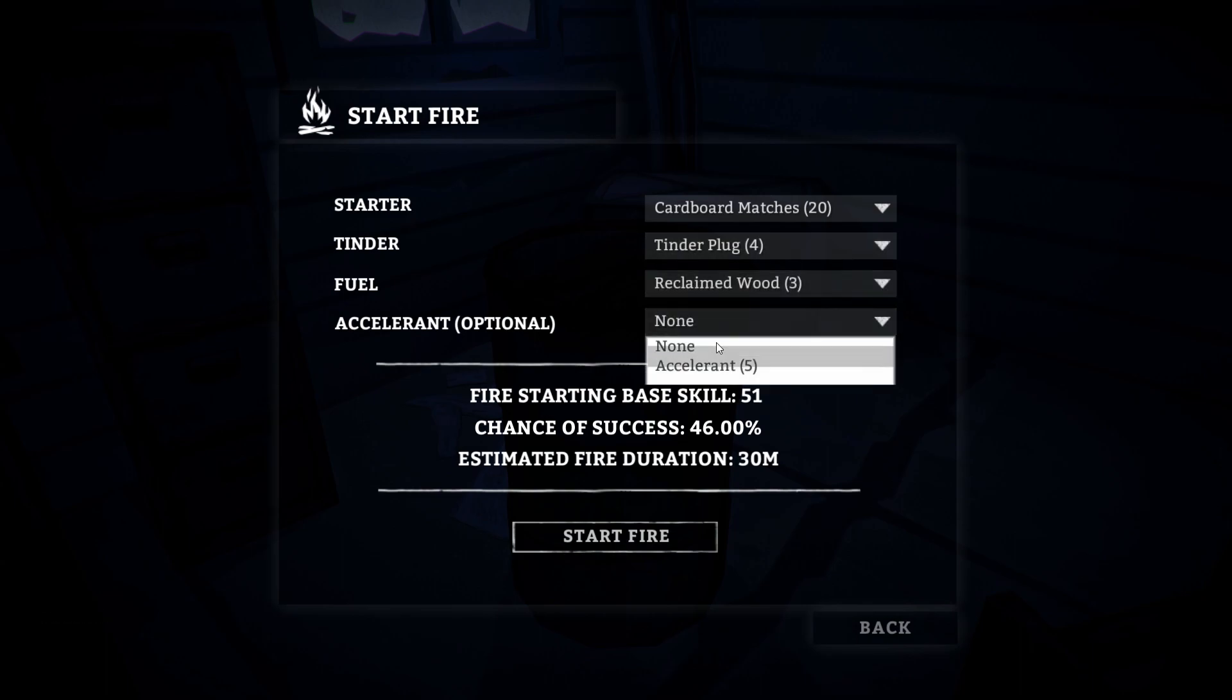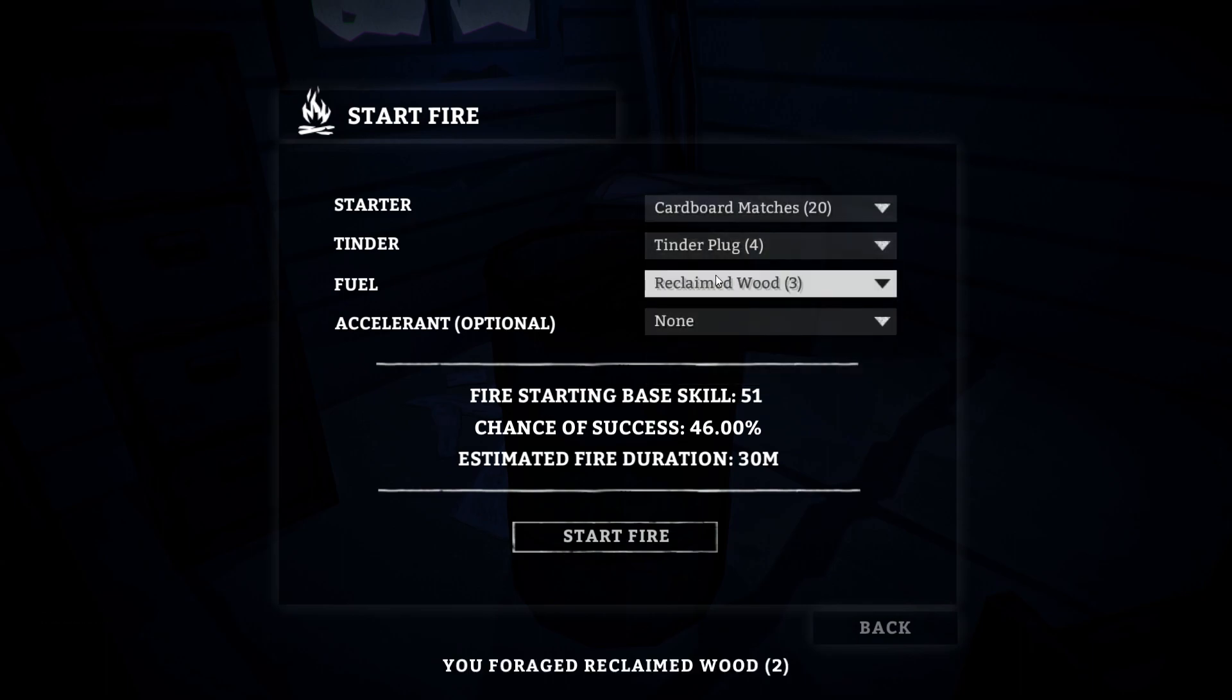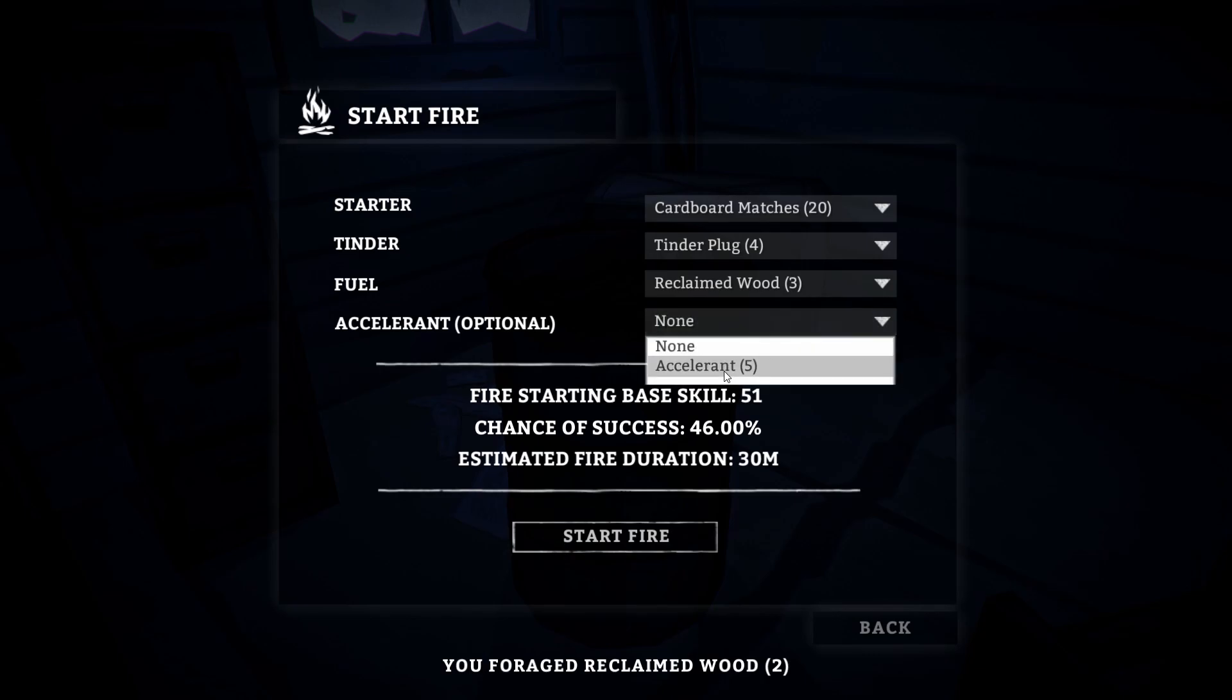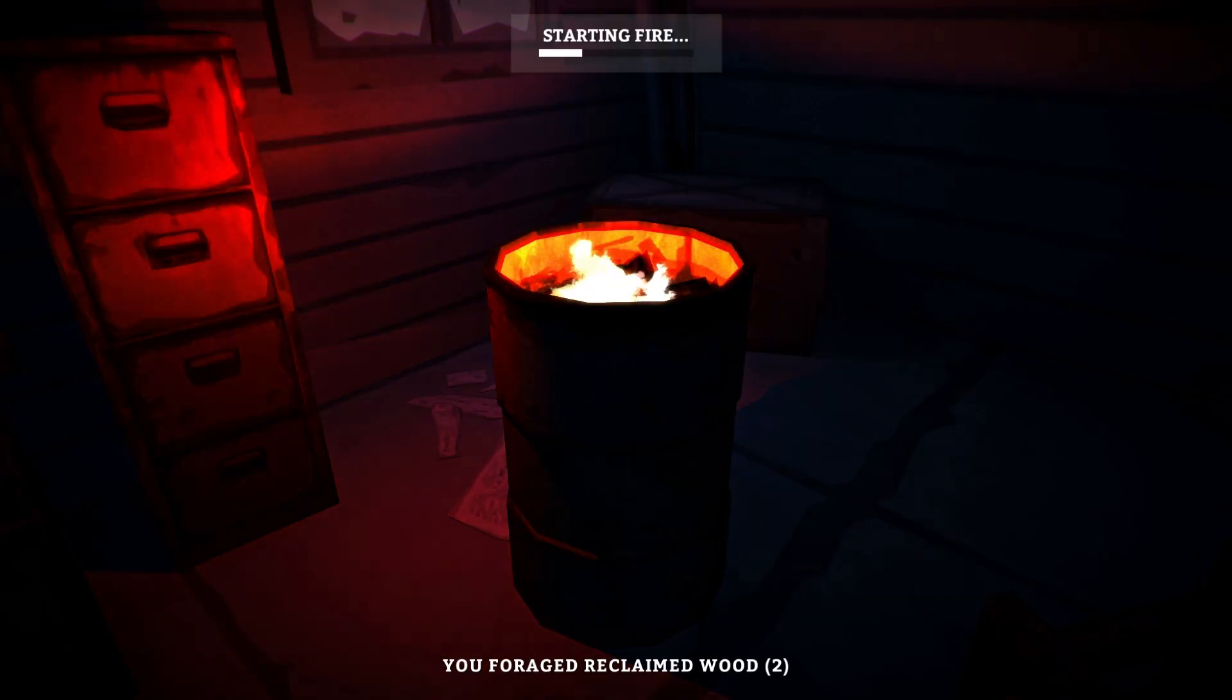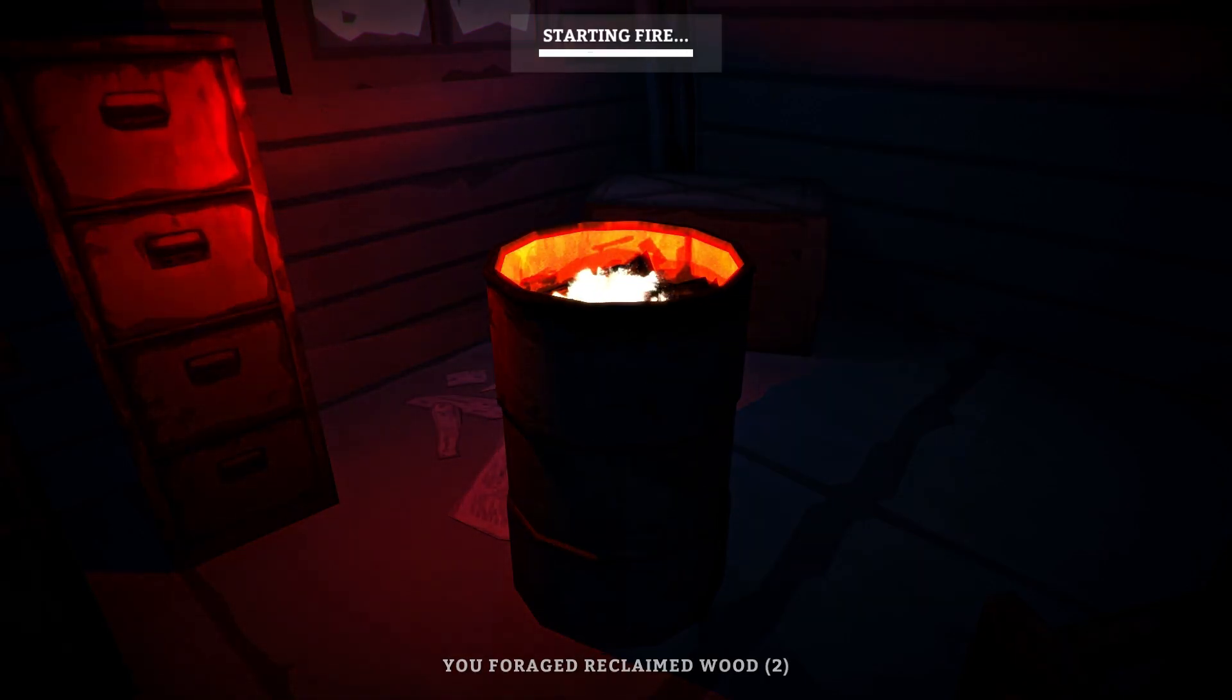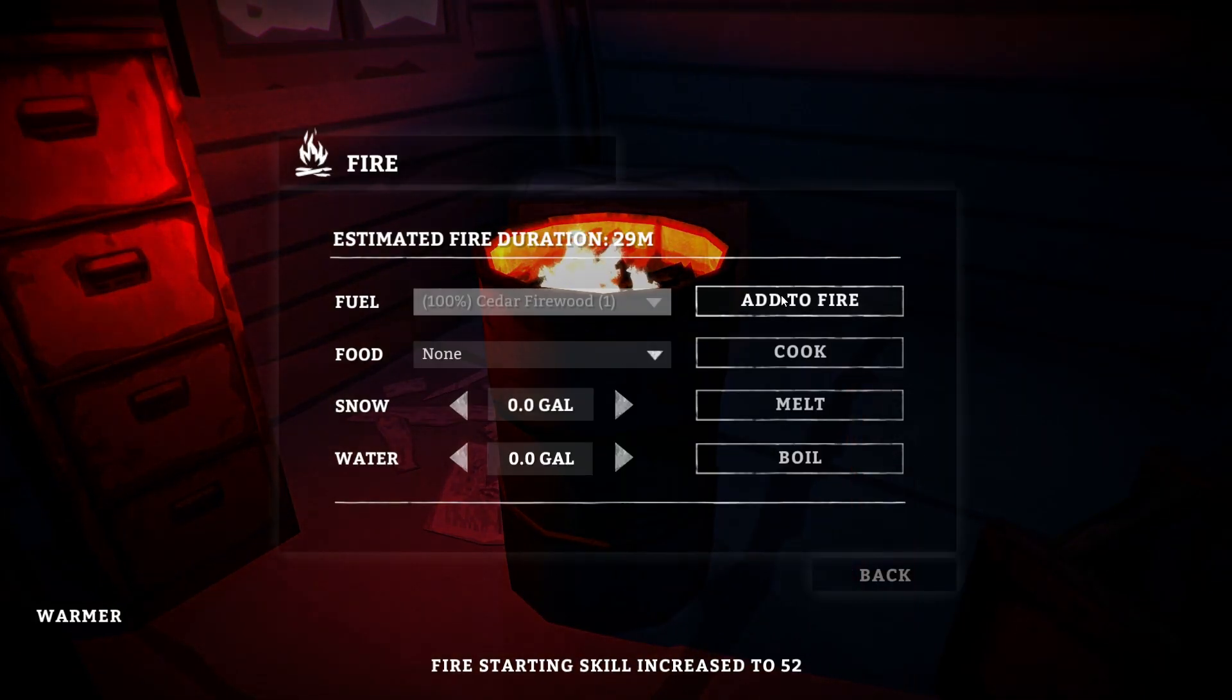We don't want accelerant, I don't want that. Let's pop this, it's got a 46% chance of success. Let's actually use a little accelerant, shall we? Okay, let's add some wood.